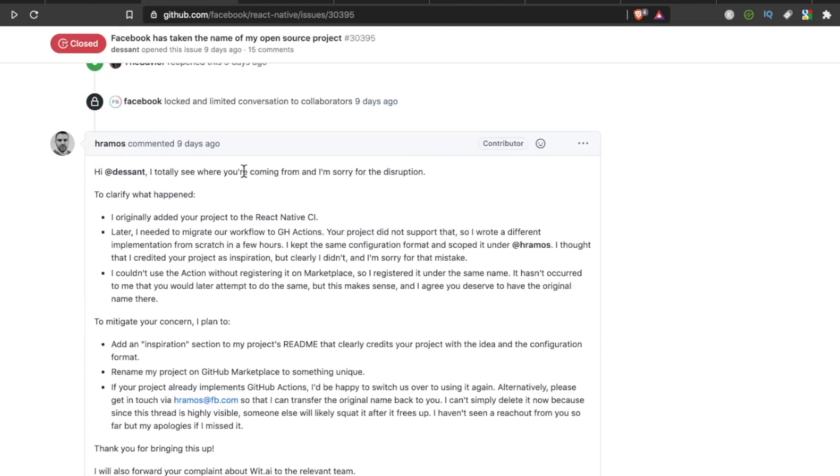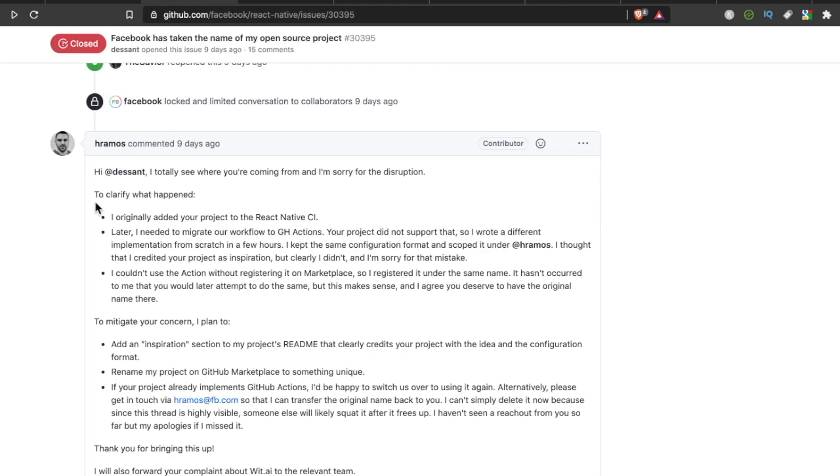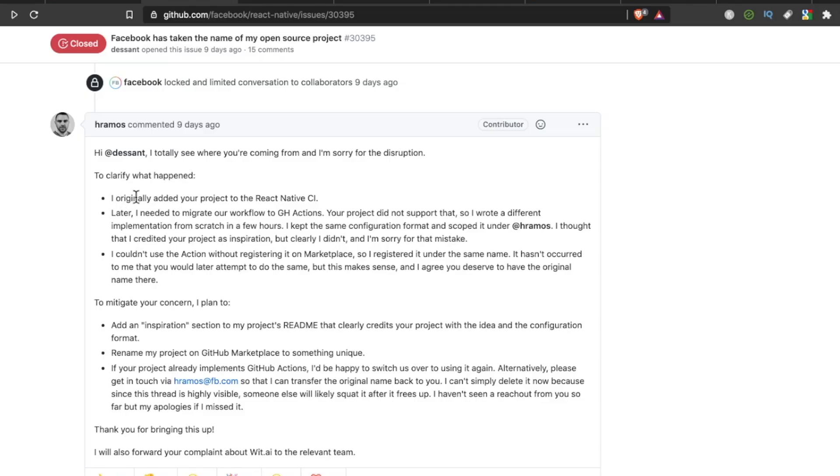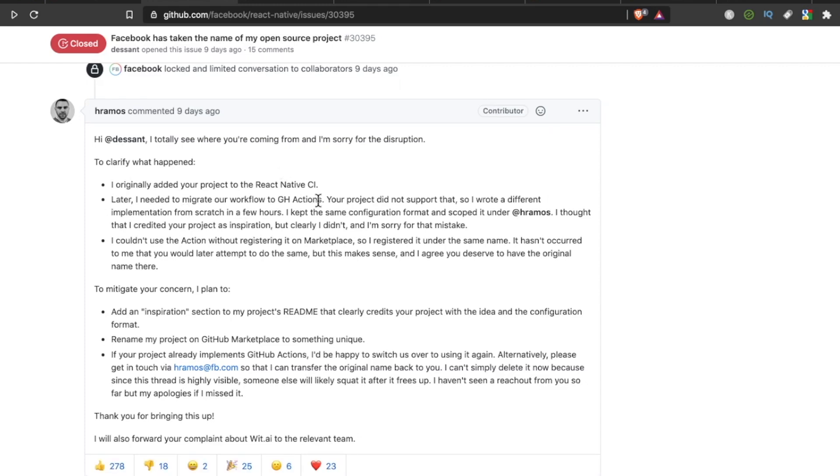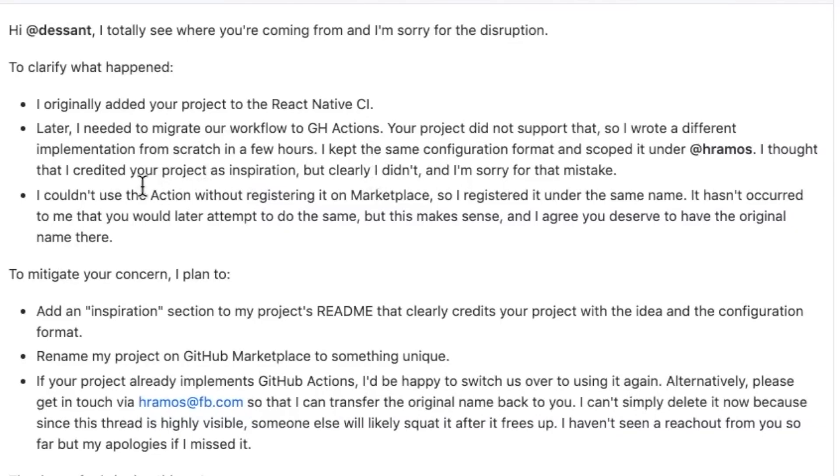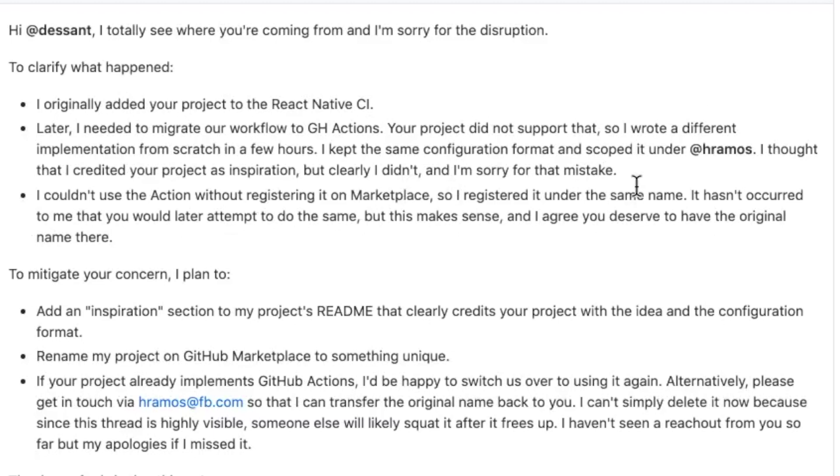H. Ramos, the person who took the project and renamed it and got quote-unquote inspiration from the original project, here this person is clarifying what happened. Number one, I originally added your project to the React Native CI. Later, I needed to migrate our workflows to GitHub Actions. Your project didn't support that, so I wrote a different implementation from scratch in a few hours. I kept the same configuration format and scoped it under H. Ramos. I thought that I credited your project as an inspiration, but clearly I didn't, and I'm sorry for that mistake.